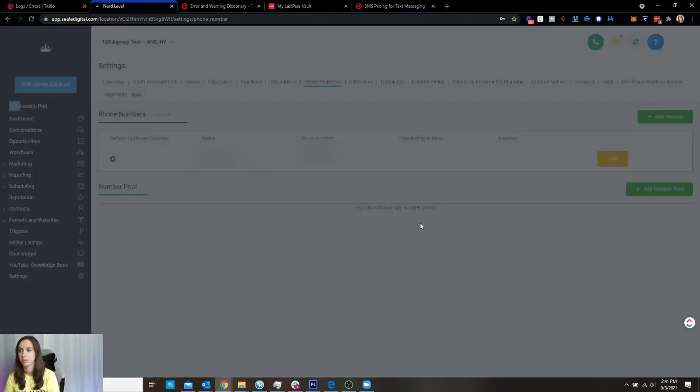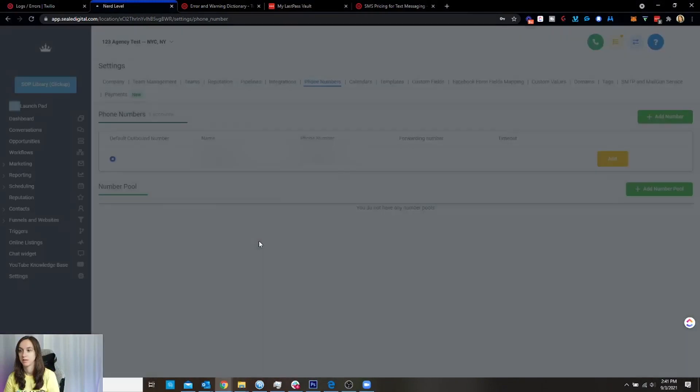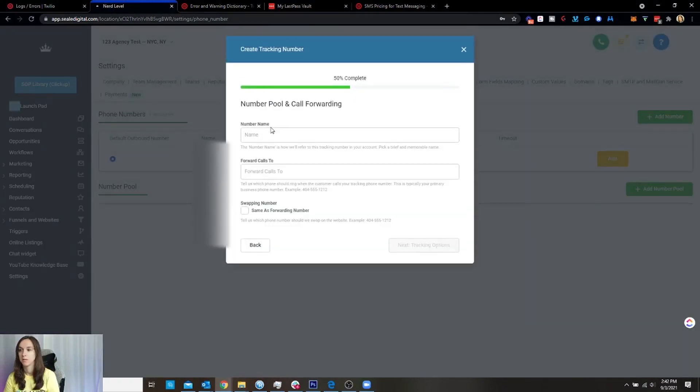You can also do other cool stuff like add number pools if you want. Add number one, which is cool. So you can do all these things, create a pool. Alright.